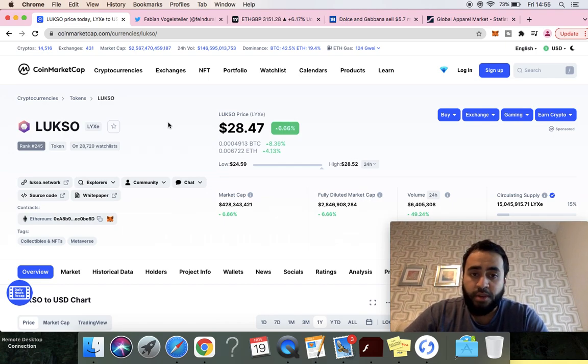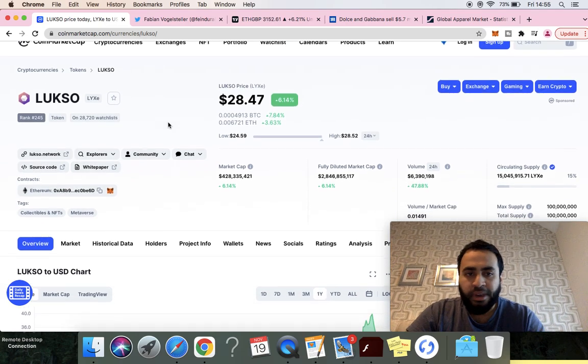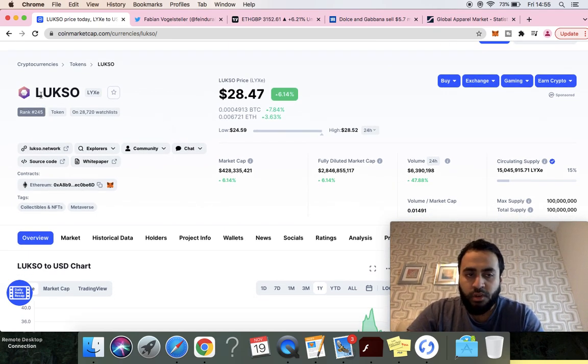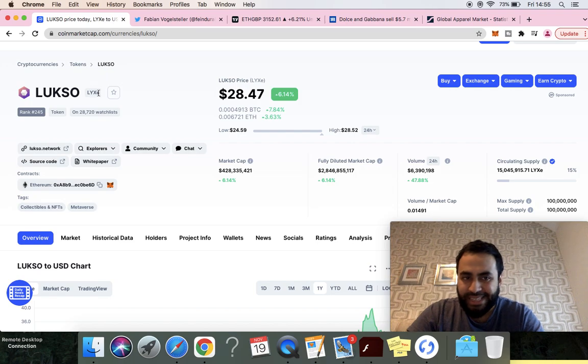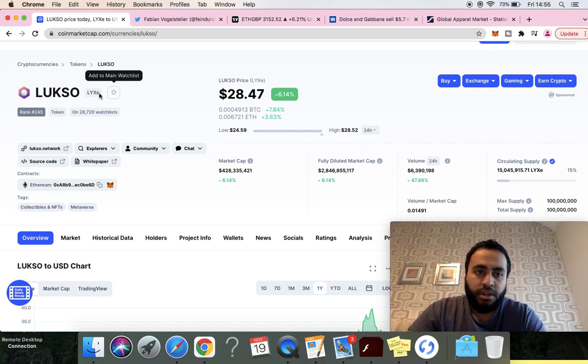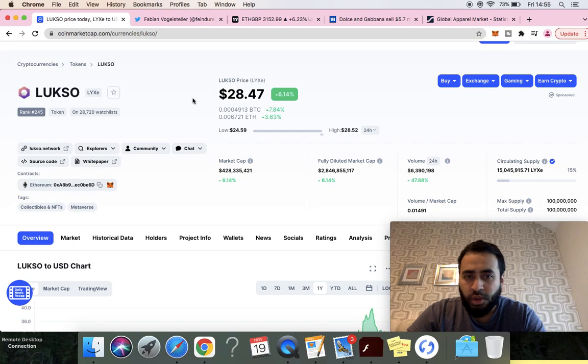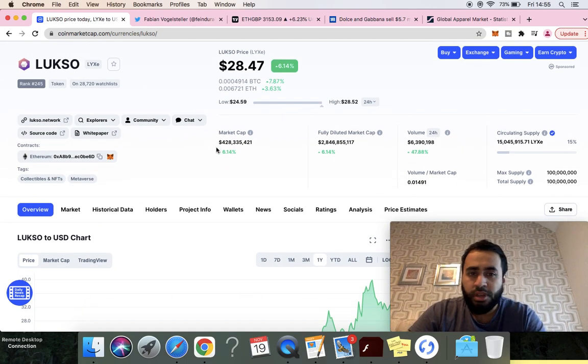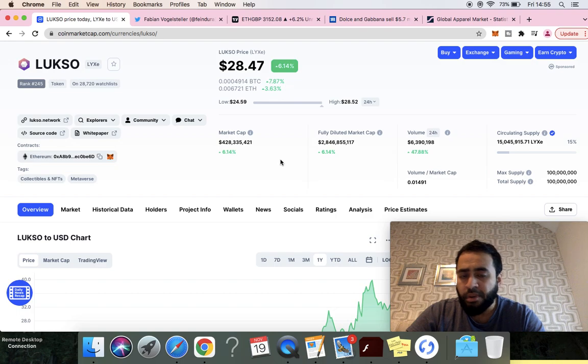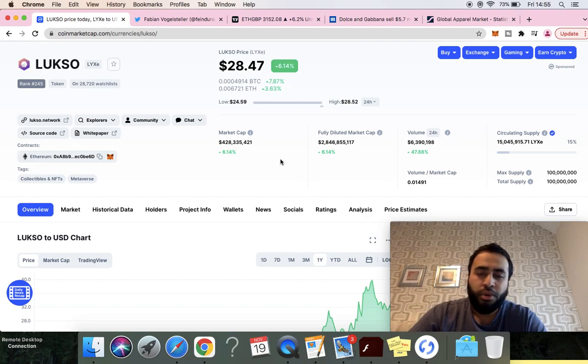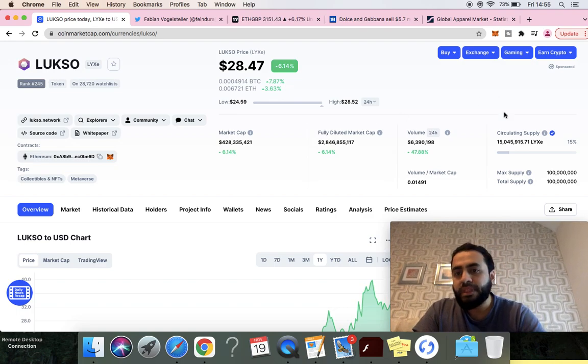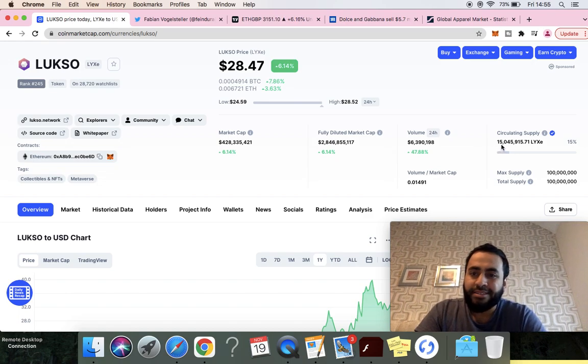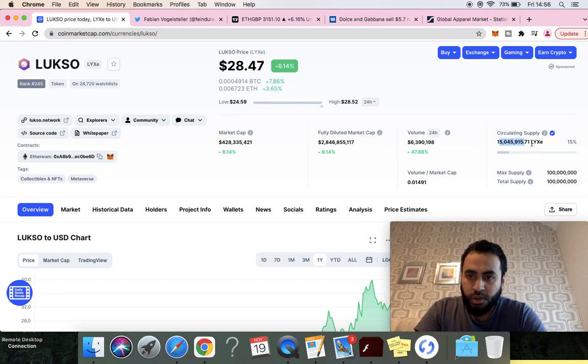I'm sharing with you what I believe is 100x potential from right now, even at this market price. Let's go through the basics. The coin is called LUKSO, LYXE is the token symbol, and the current price is $28. Market cap of 428 million, fully diluted market cap which is quite high, 2.8 billion.